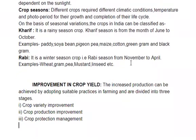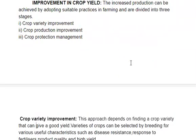If we talk about improvement in crop yields, we can achieve increased production by adopting suitable practices in farming. There are three stages we follow: Crop Variety Improvement, Crop Production Improvement, and Crop Protection Management.